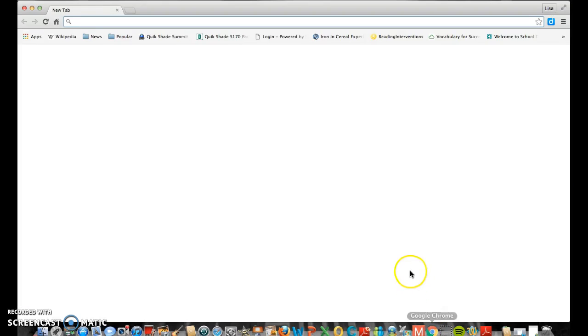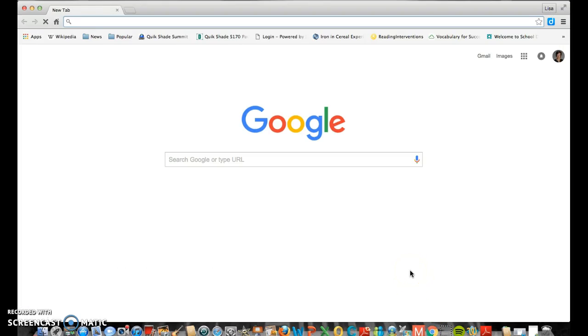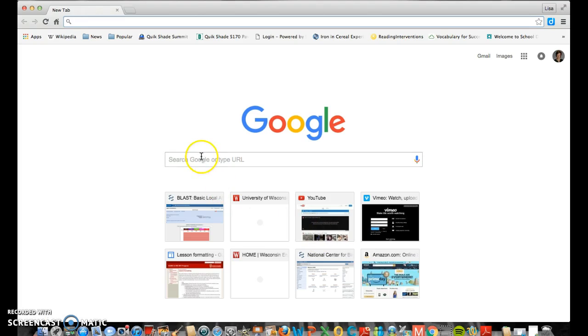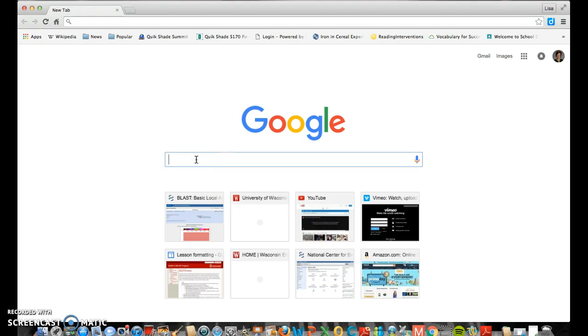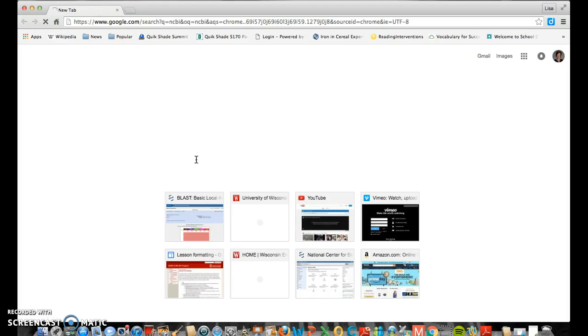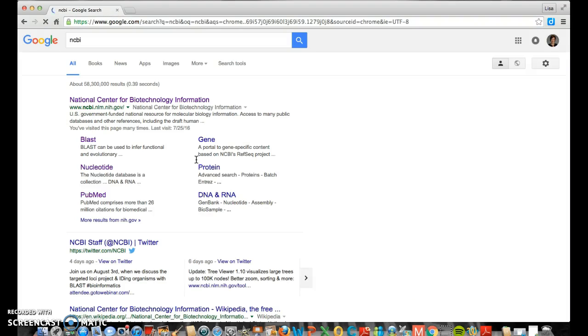So the first thing I'm going to do, I already had Mega loaded, please do that yourself. Or it will automatically pull it up for you later. I pull in my favorite browser, mine happens to be Chrome. And I'm going to pull up a website. When I put in NCBI, I get National Center for Biotechnology Information.